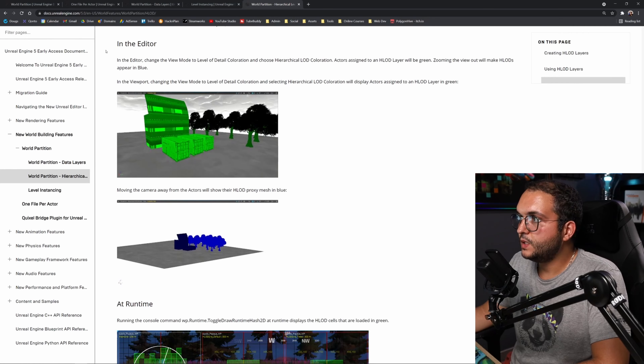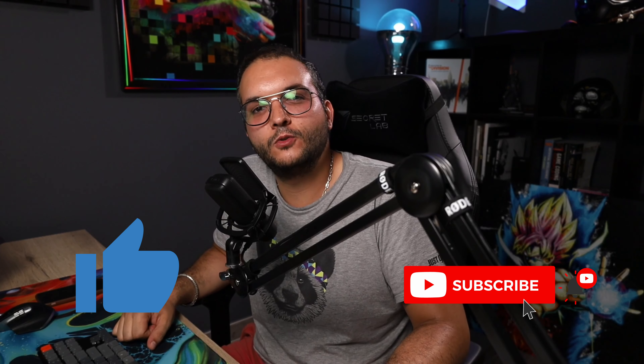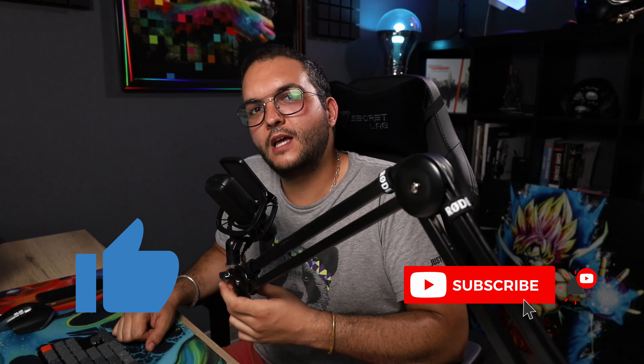That's it for this tutorial. In the next tutorial, we'll be exploring data layers and level instancing — two things you can use to better manage objects in your levels. Data layers let you have different layers with different actors, and level instances let you spawn levels inside other levels, similar to UE4 but with more flexibility. If you liked this video, please hit that like button and consider subscribing. My name is Enes — thank you very much for watching, and I'll see you in the next one.